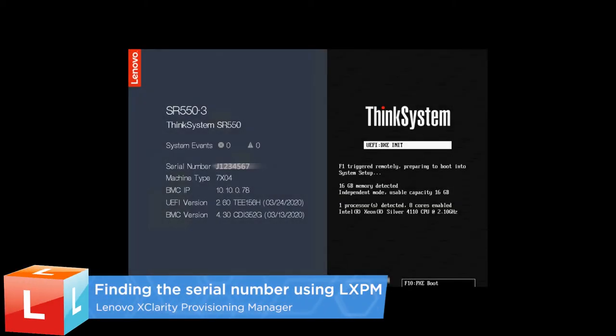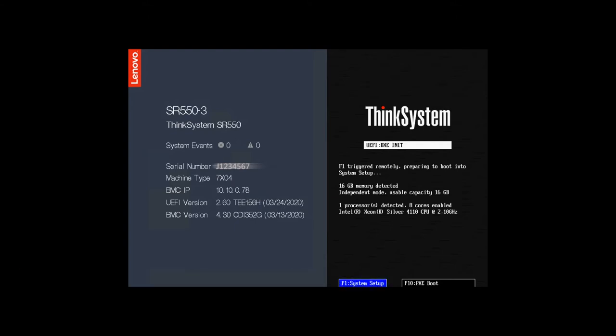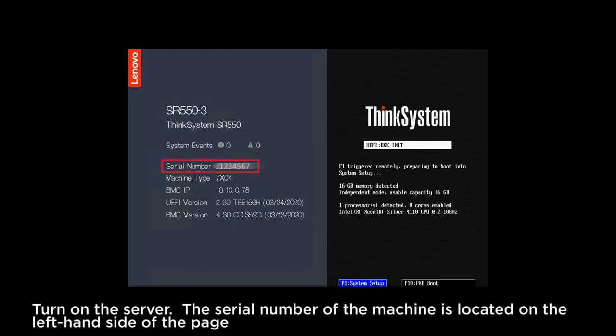This video introduces the procedure used to find the serial number using LXPM. Turn on the server.